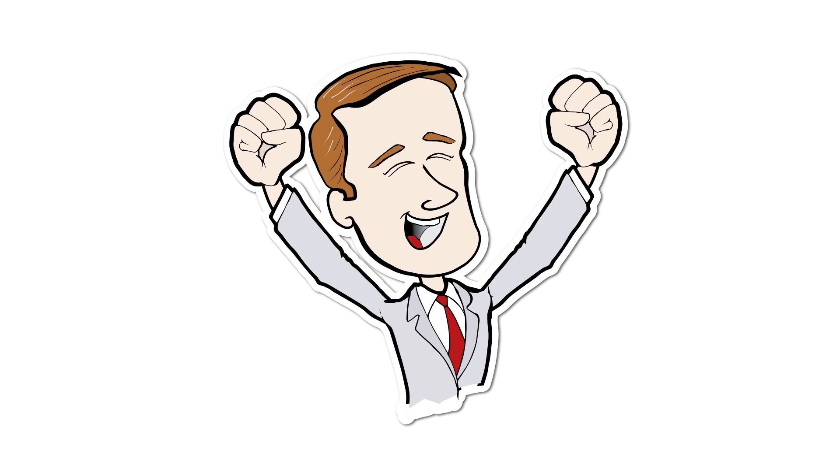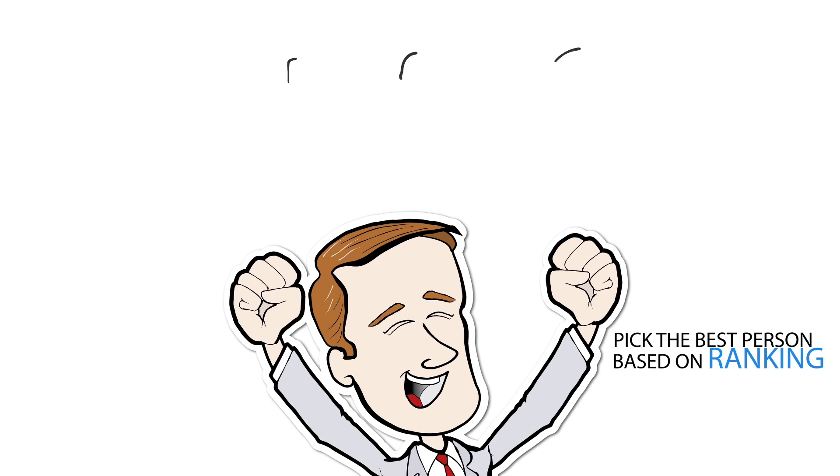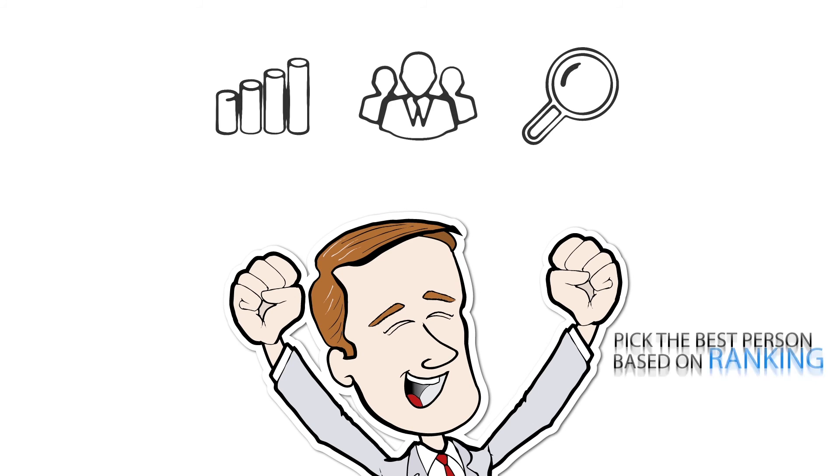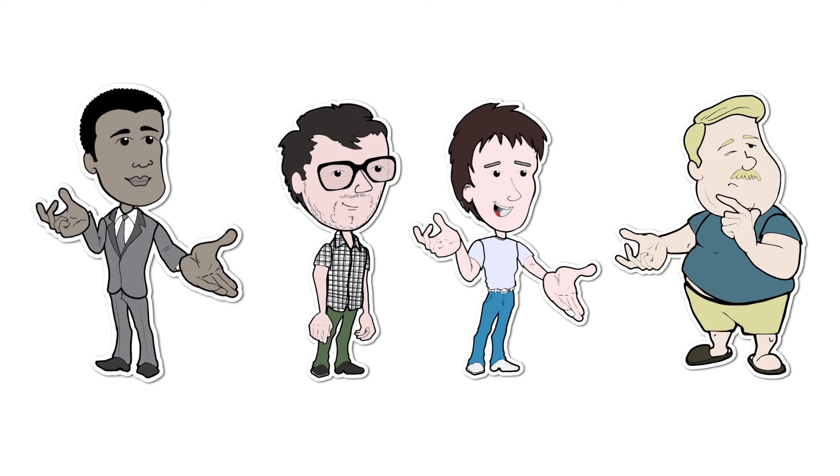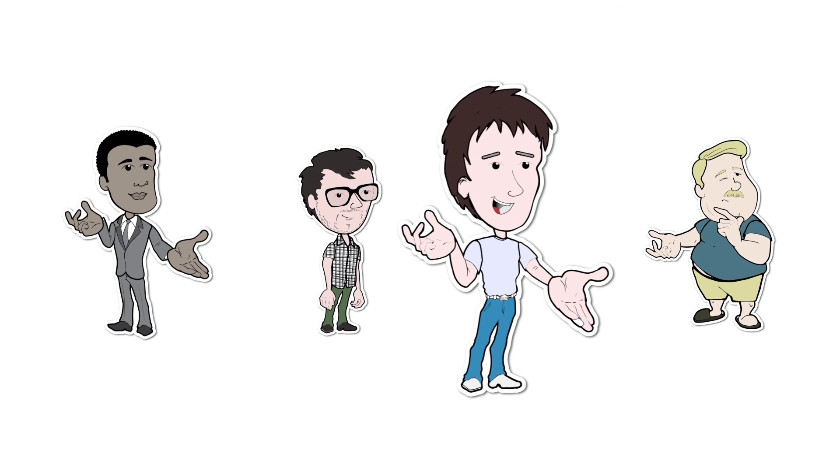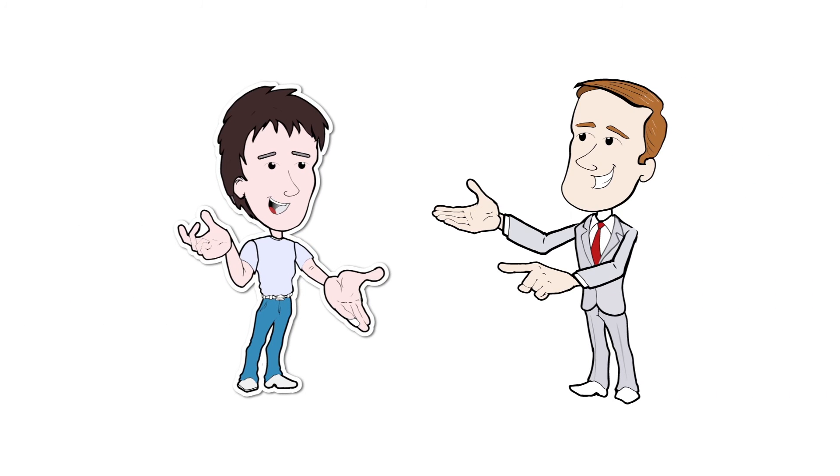Phillip can then pick the best person for the job based on ranking. Hire empowers business corporations to easily find and hire the sort of employees they're looking for.